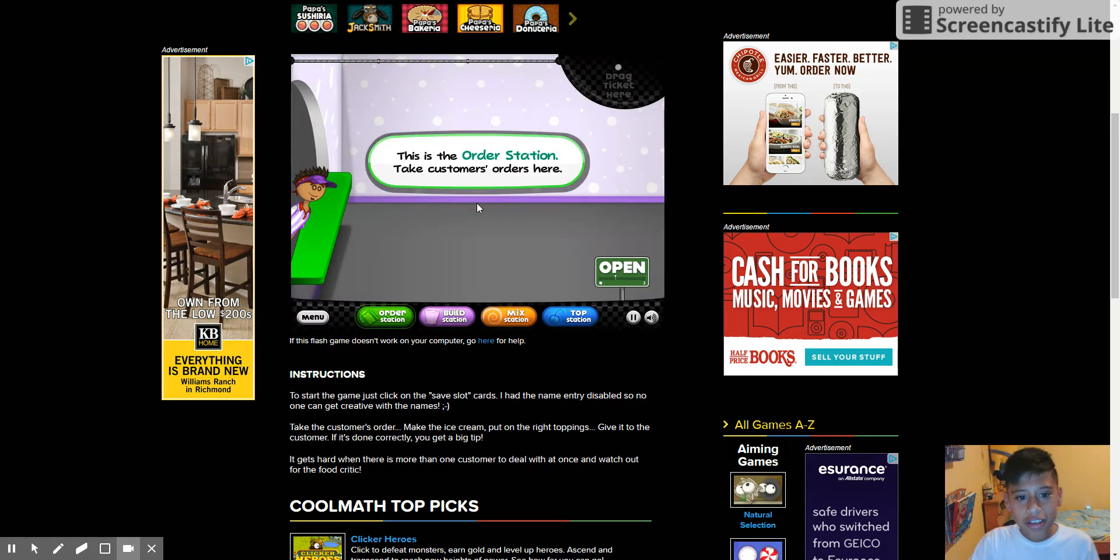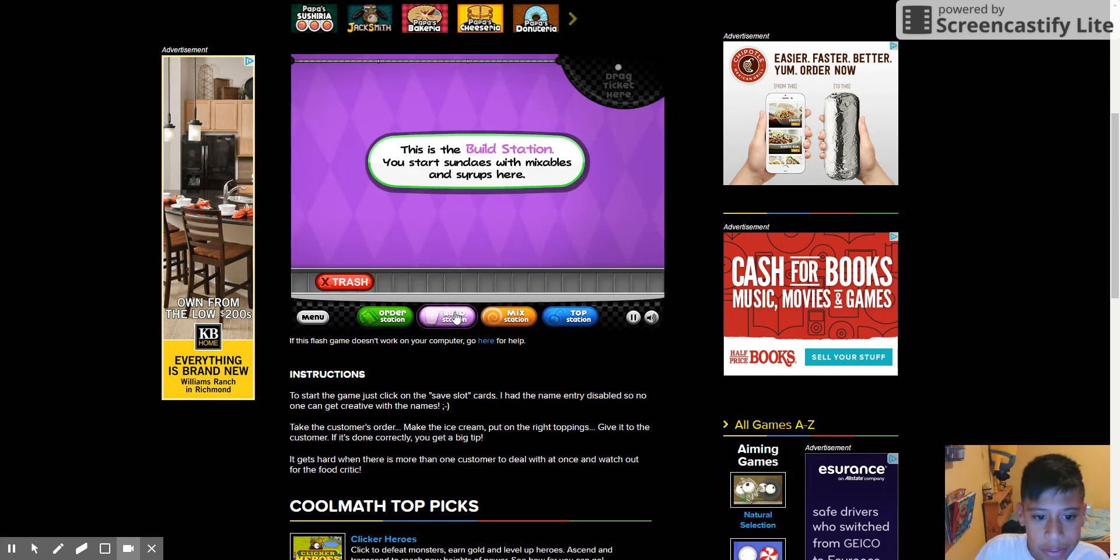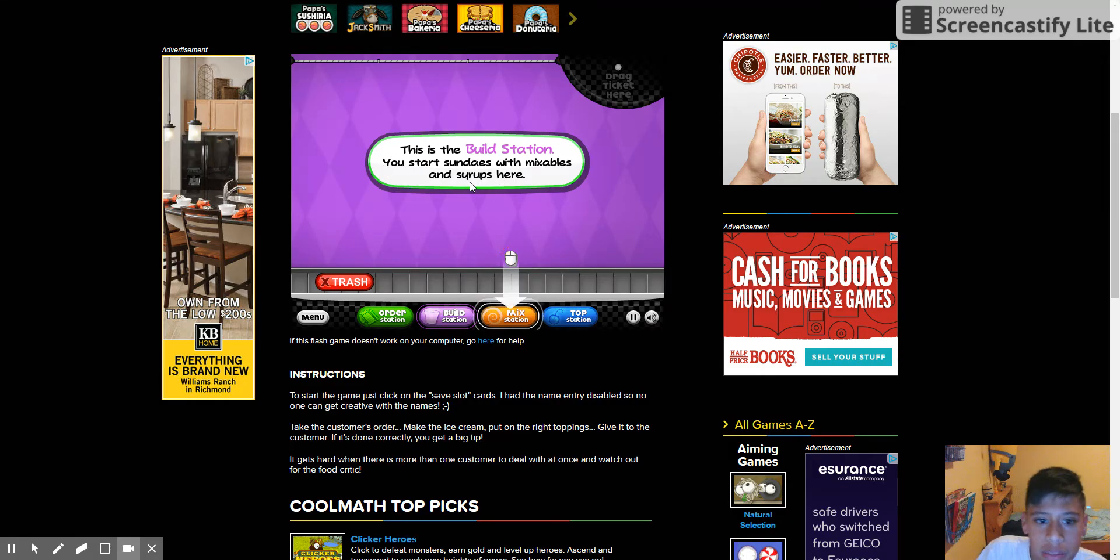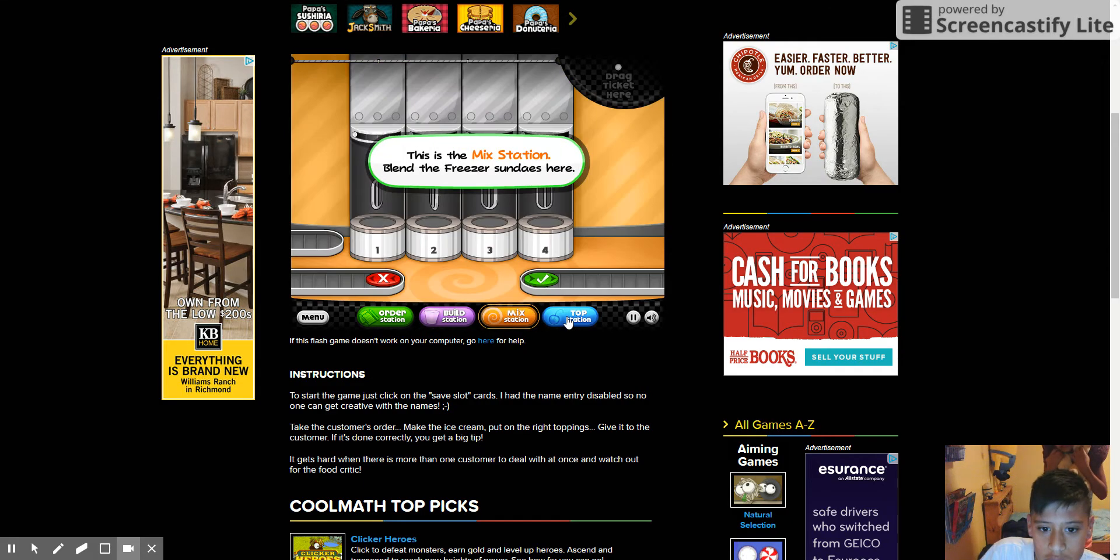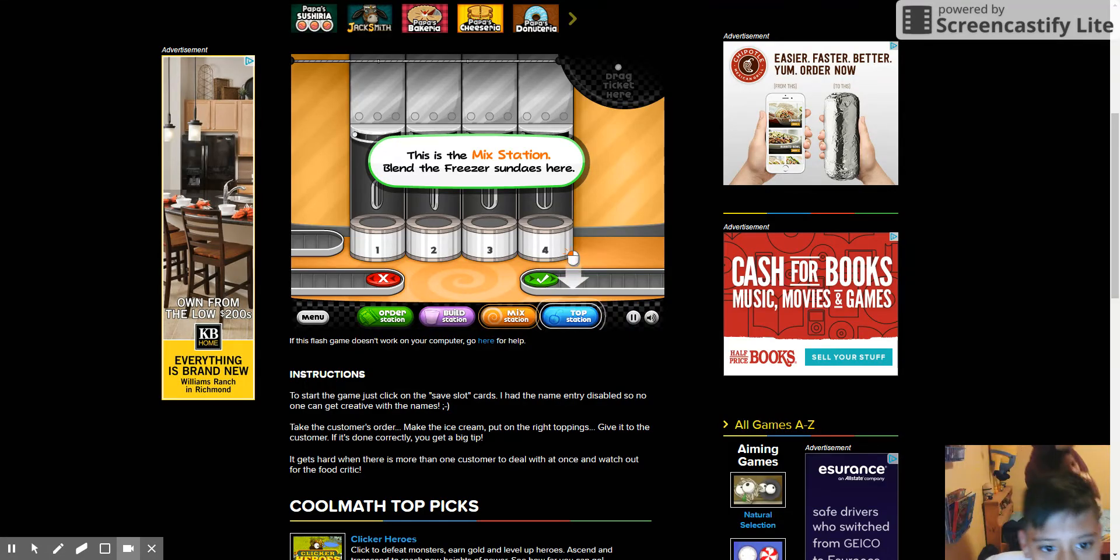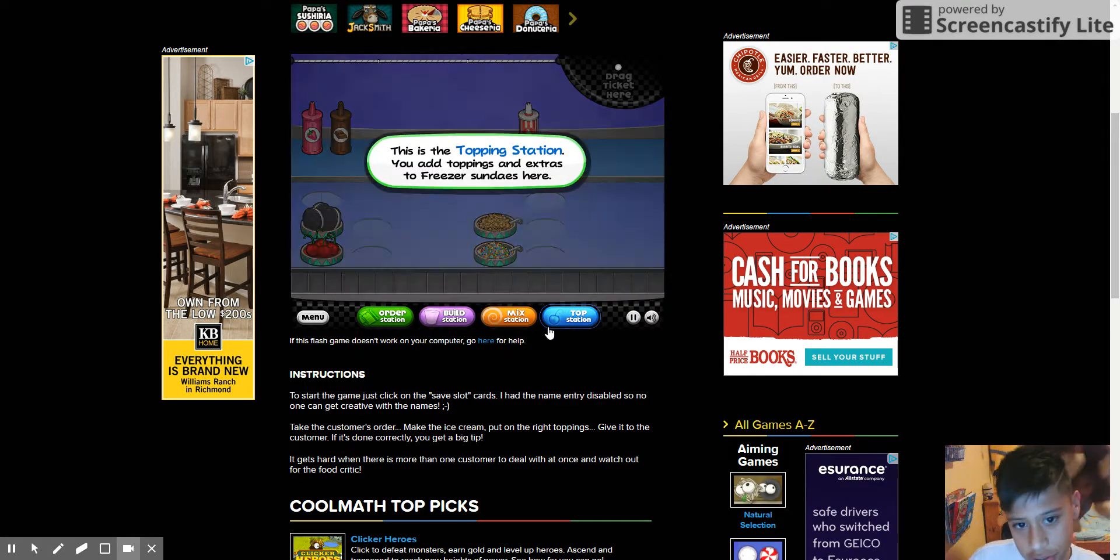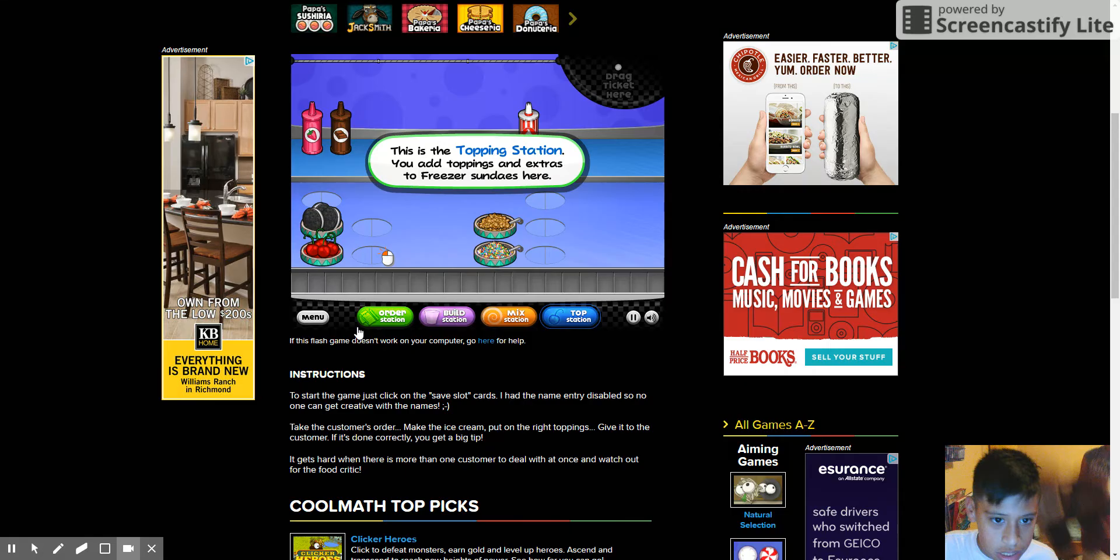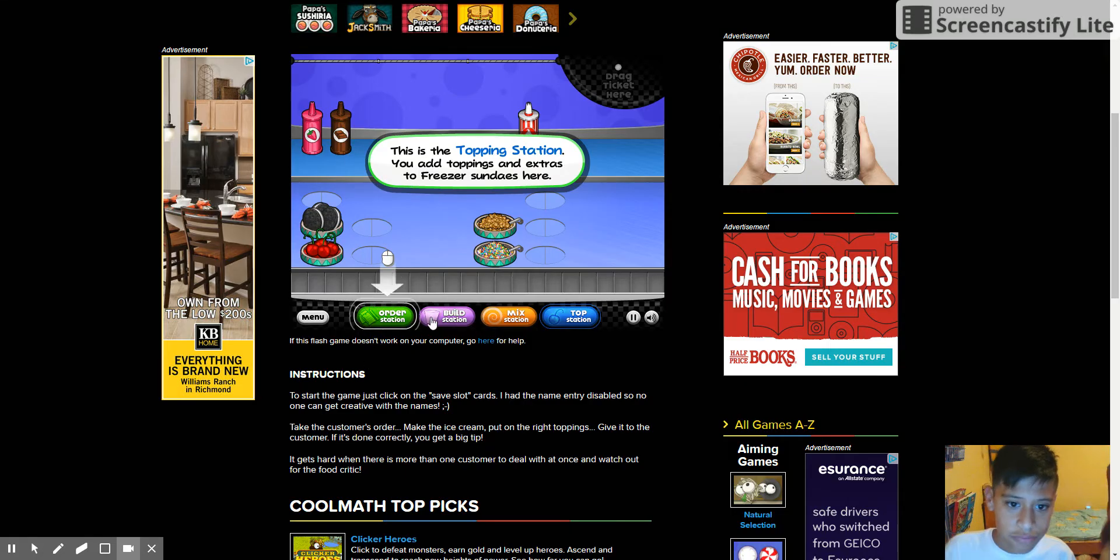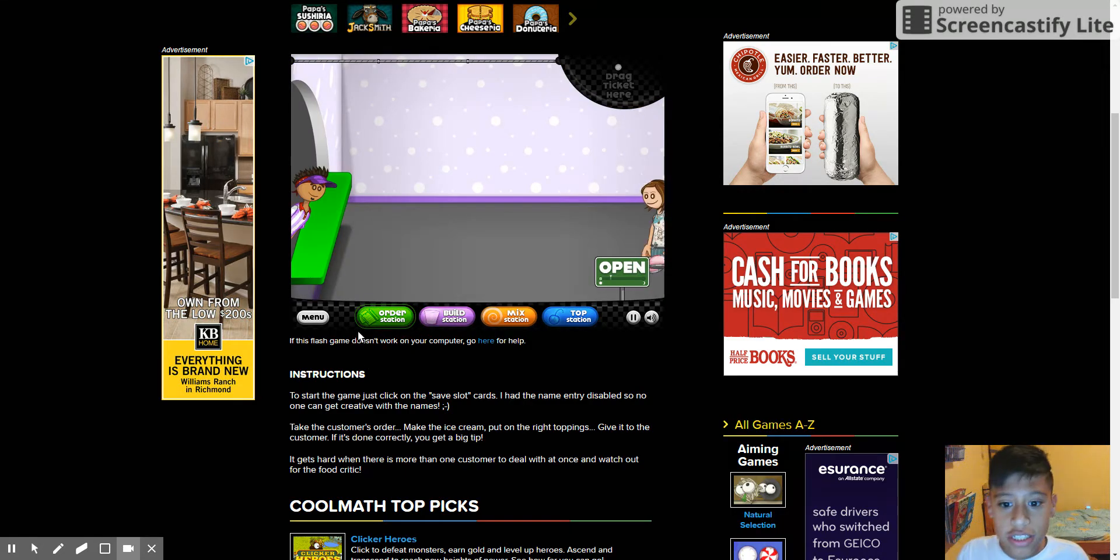The order station, take customers here. The build station, this is the build station. You start the sundae. Oh cool. The mix station, blend the freezer sundaes here. This is the topping station, you add toppings and extras to freezer sundaes here. Okay, so this is cool.